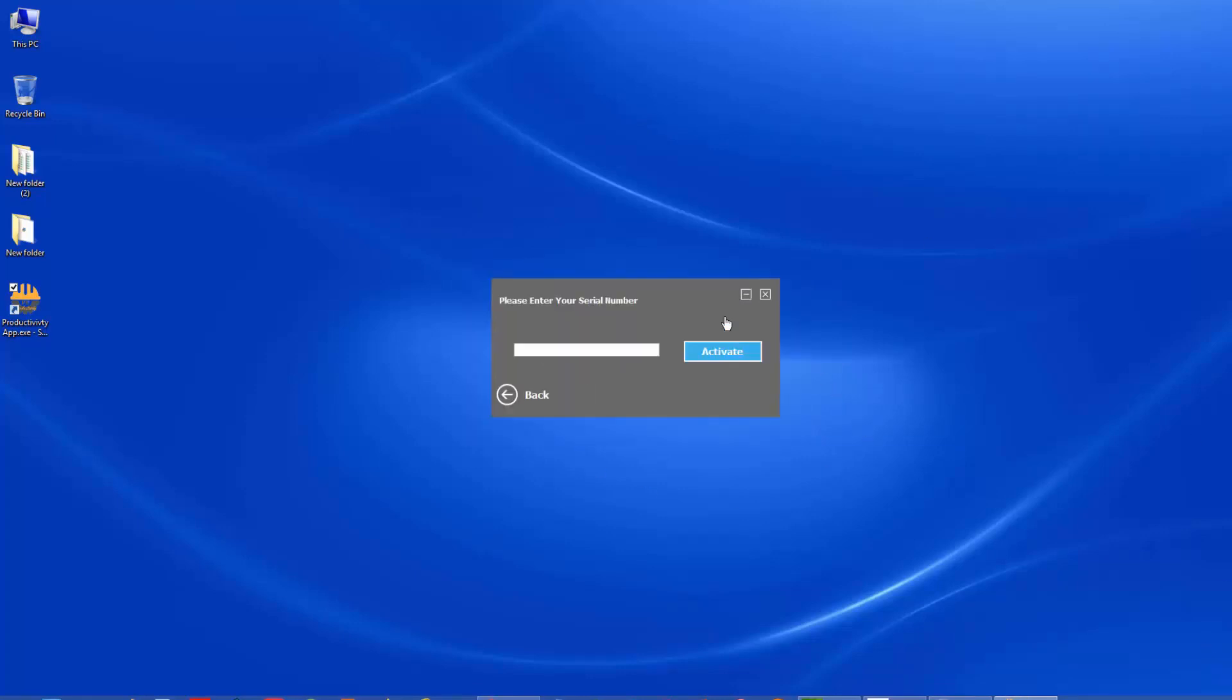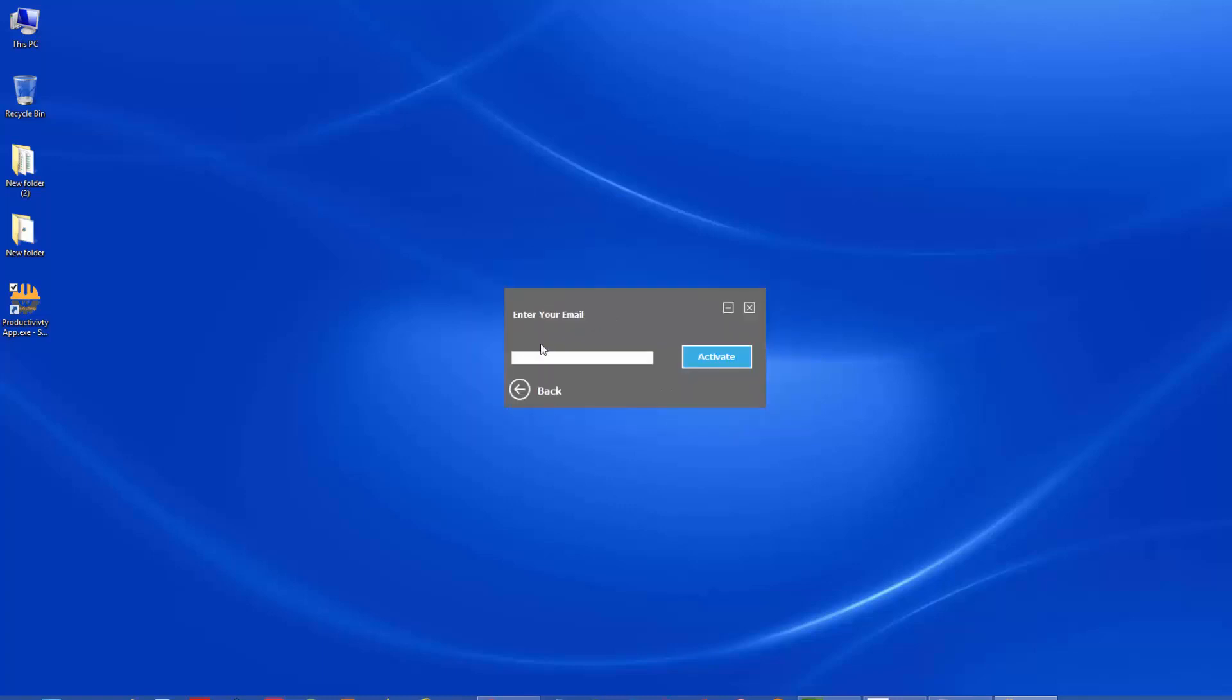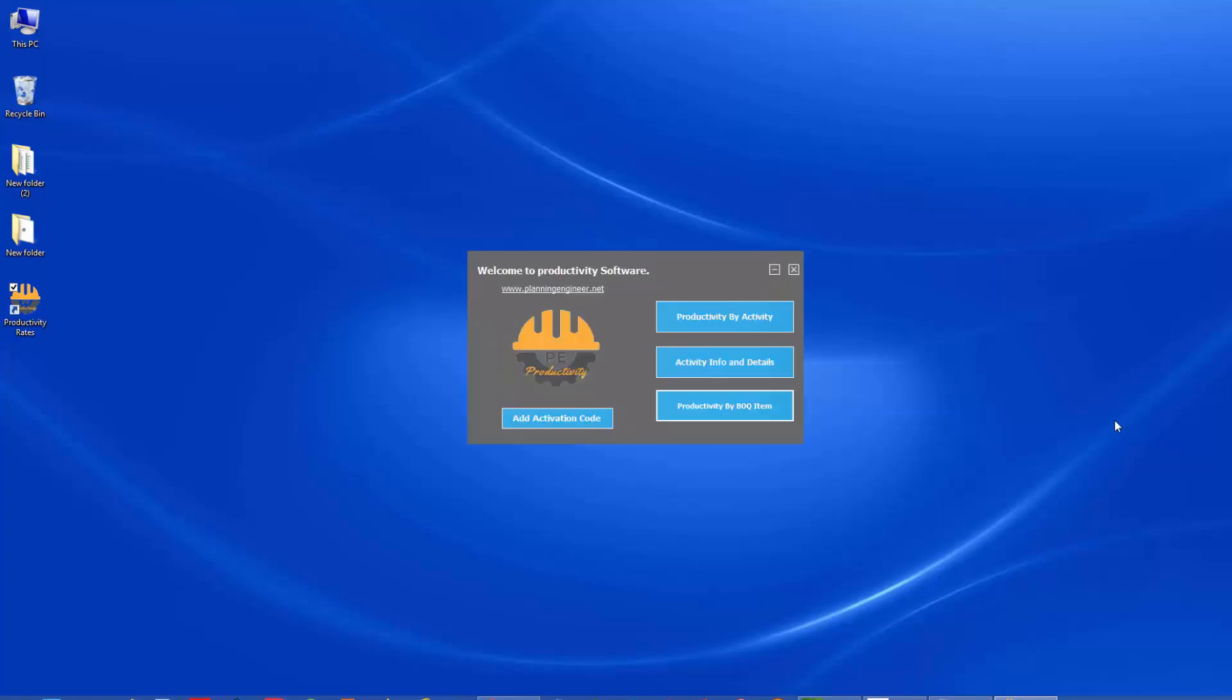If you try to go to any screen, it will ask you for activation code, but will give you a trial period. To activate your trial period, just click this button, enter your email and click activate. This will give you three days to test the program and see all the features. Now I activated my program. Let's go and see how it looks like.